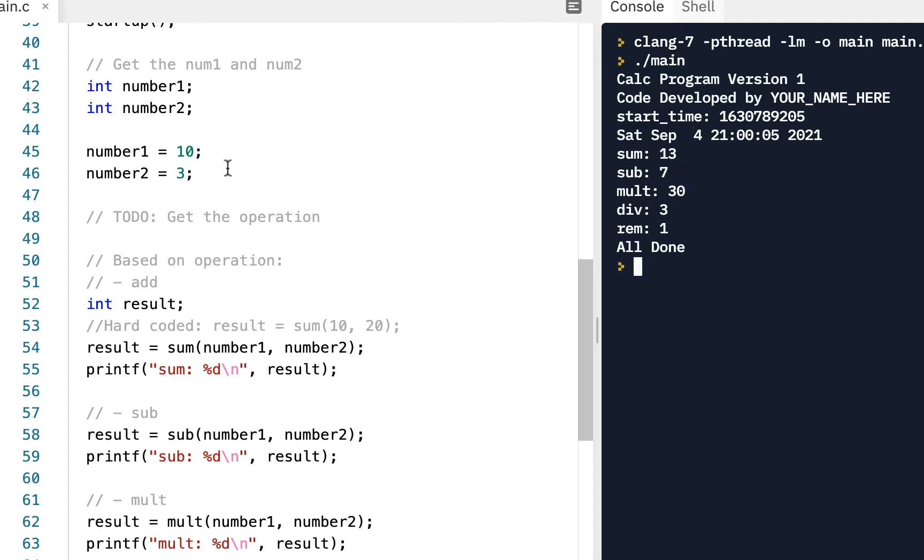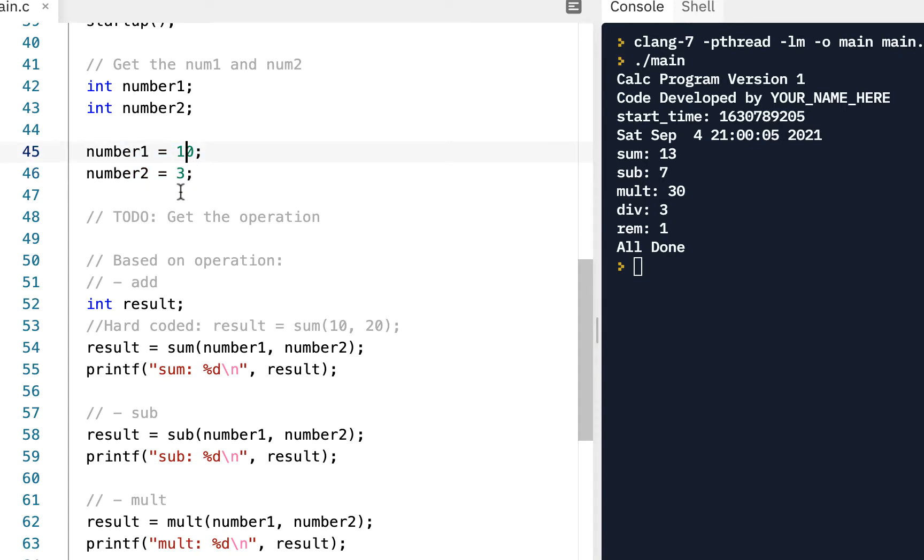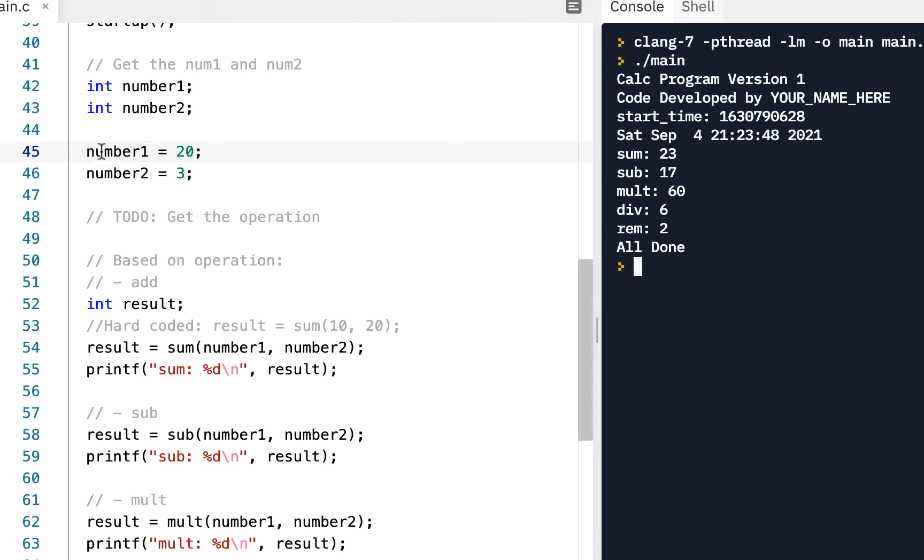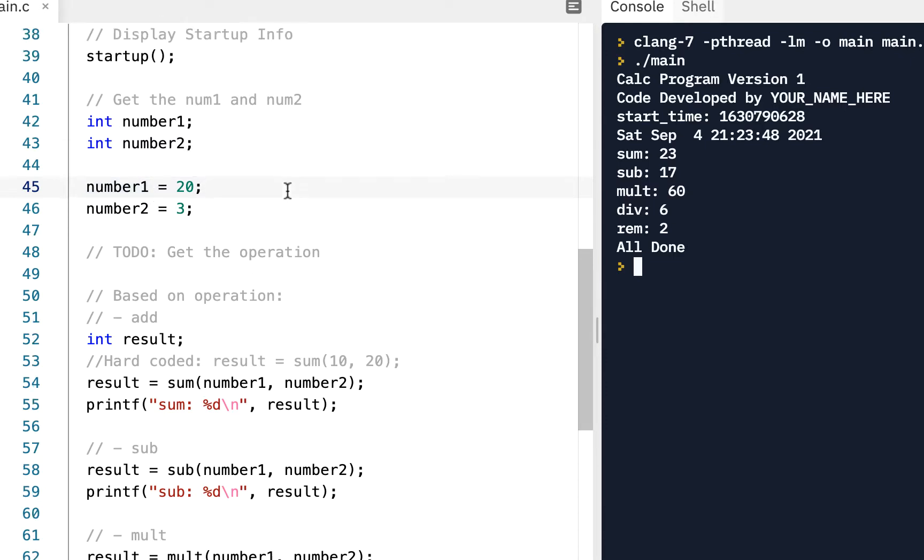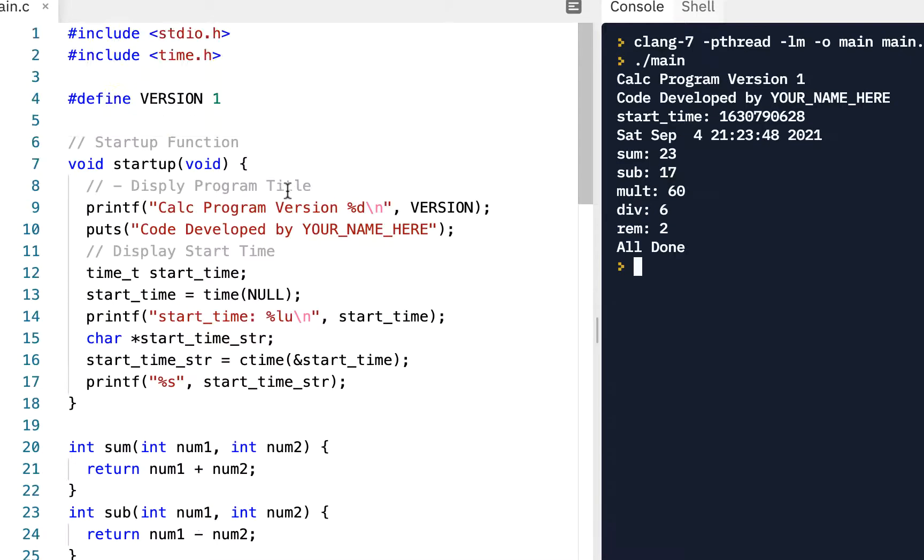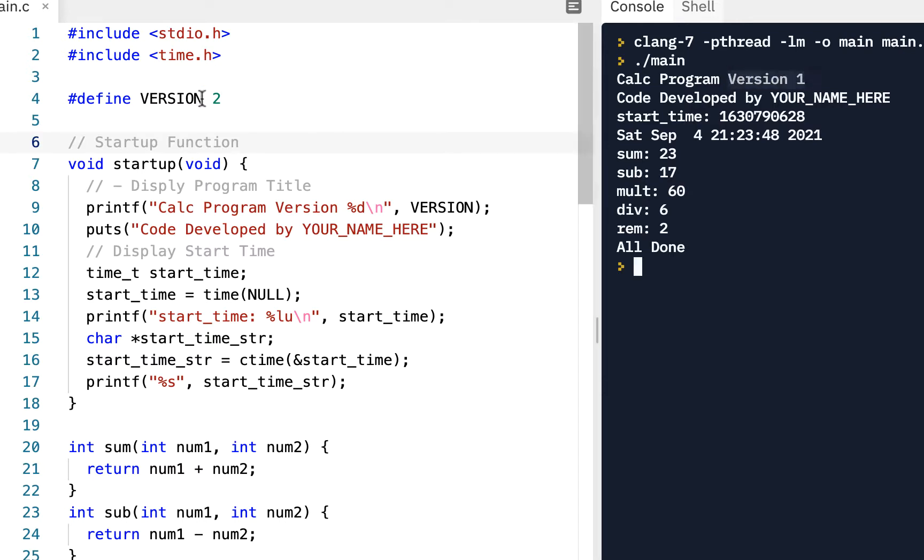So again, make sure you already have version 1 completed and running. That was covered in the previous videos. And the thing about version 1 was we hard-coded the numbers. So in this case, we had 10 and 3. Of course, every time we ran it, it did use the 10 and 3 values. If we wanted to change it, we'd come here and edit. Maybe we want 20 and 3 and we'd run it and see the results. So instead of hard-coding it for version 2, we want to make it where we can enter the inputs. So first, since we're incrementing our version number, let's make this version 2.